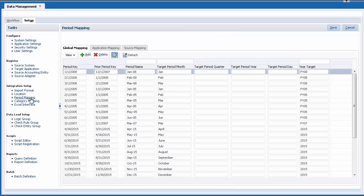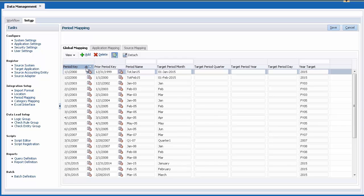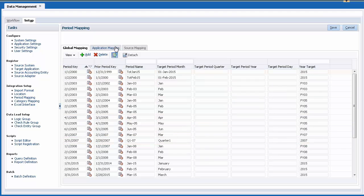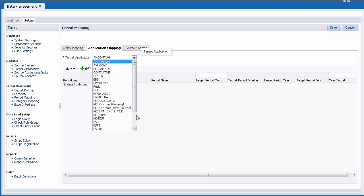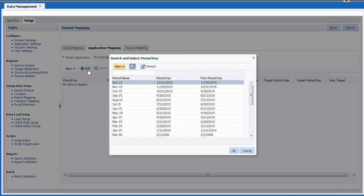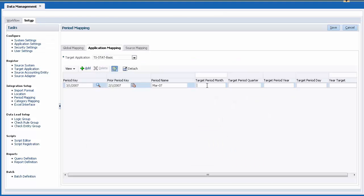Let's talk about period mappings. You use period mappings to match period formats between the source and target system. Global mappings are shared by applications in your EPM system. The mappings that you create on the Application Mapping tab apply to the target application you select. In this example, I added a mapping named MAR07 using the 312007 period key. The target period month is set to March and the year target is set to 2007.